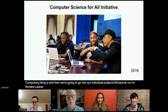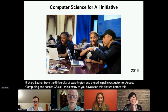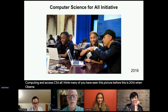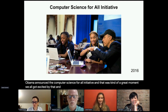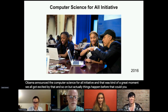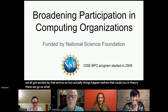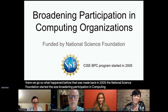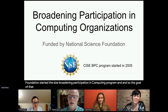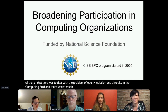I'm Richard Ladner from the University of Washington, principal investigator for AccessComputing and Access CS for All. This is 2016 when Obama announced the Computer Science for All initiative — that was a great moment we all got excited about. But actually things happened before that. Way back in 2005, the National Science Foundation started the Broadening Participation in Computing program, with the goal of dealing with equity, inclusion, and diversity in the computing field.